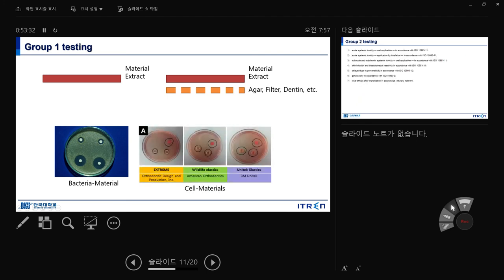For indirect contact, culture cells on the bottom, put agar or filter on top, then place your material over the filter. Add a little PBS or distilled water, and the leachable products are released, pass through the filter or agar or dentin, and affect the cells below. This is the example using neutral red staining. When cells are dead, neutral red is released and the area turns white. The white area indicates cytotoxic zones from the material.